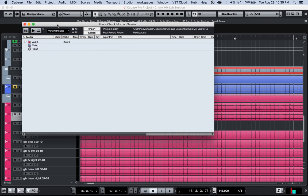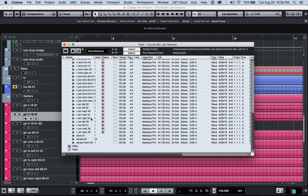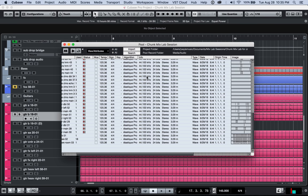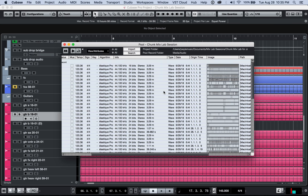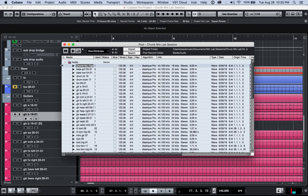And in Cubase, the pool is what holds all of the files that make up the session. It holds all this other data here as well, such as which algorithm is being used for time stretching per file and other things like that.